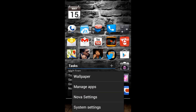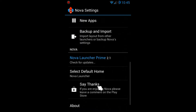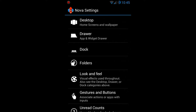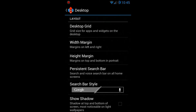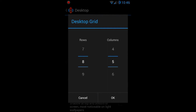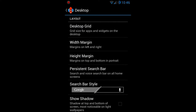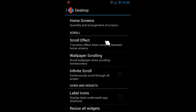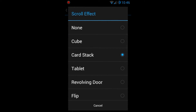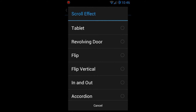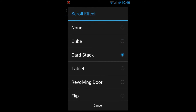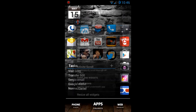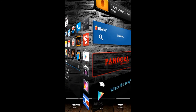In Nova Settings, there are options you can tinker with all day to get the home screen looking just the way you want. Under Desktop, we have Desktop Grid — right now mine is eight rows by five columns, which felt perfect for me, but you can pick whatever you want. There's also width margin and height margin, which I set to none. For scroll effect, I have it set to card stack, and you can also pick cube. Other effects require the four-dollar unlock, but cube and card stack come with the free version.